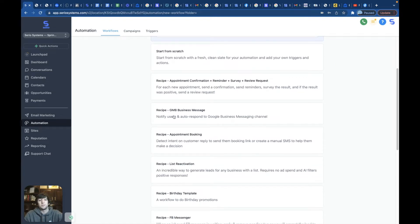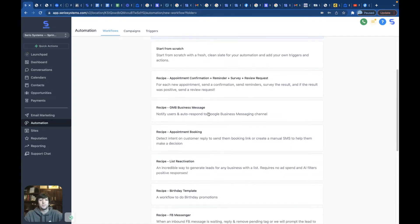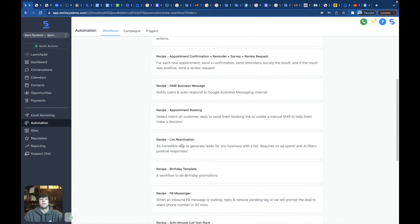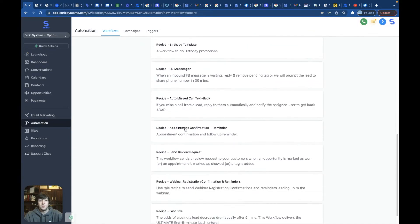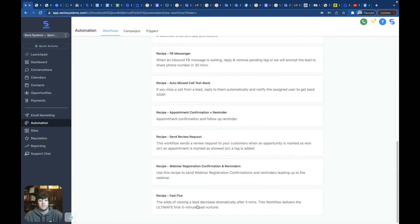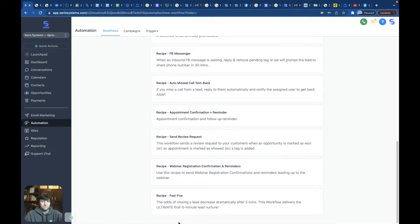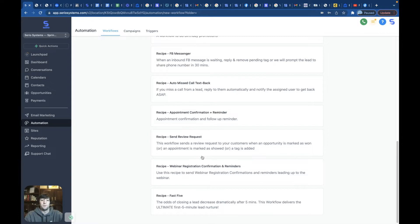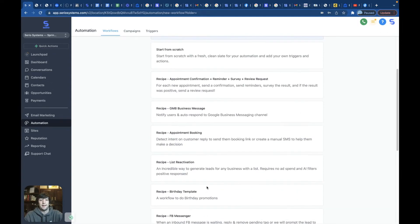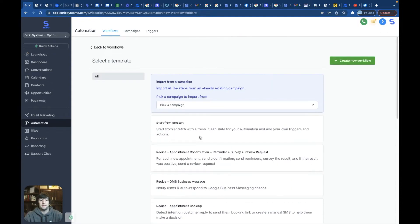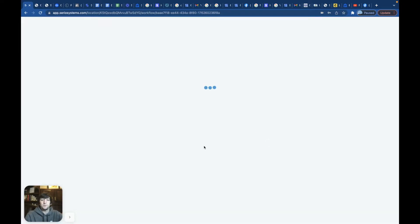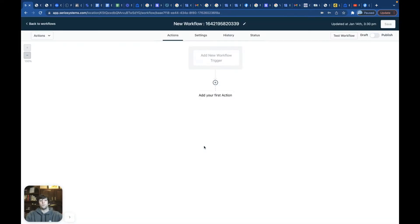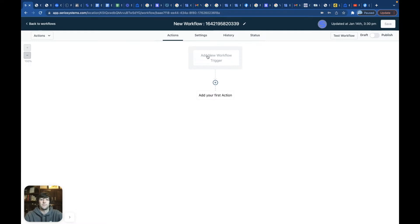You also have a Google My Business message alert, appointment bookings, list reactivation, all of these, even this fast five, this one's new. This is for like messaging leads like right away. This is usually connected to an ad, some type of ad. So we're going to start from scratch so I can show you guys exactly what it looks like when you start a workflow from scratch and kind of everything that you can do inside of one.